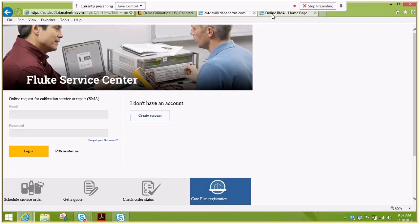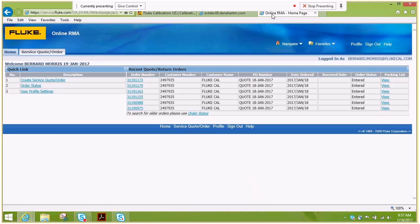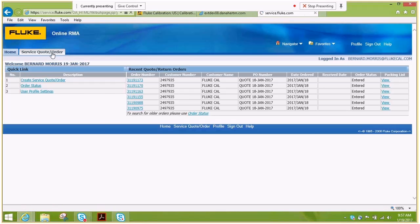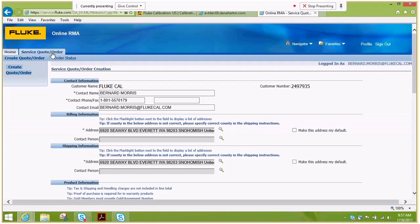Once you log in, it will take you to your home screen where you can check the status on any order that you've previously created. If you're ready to process an order, please select service quote order.